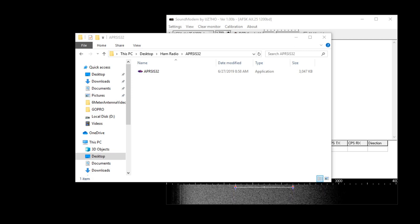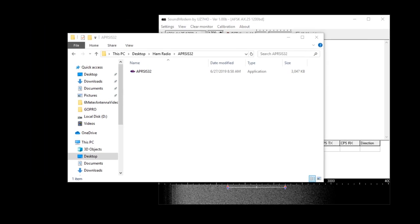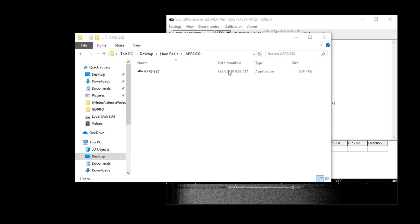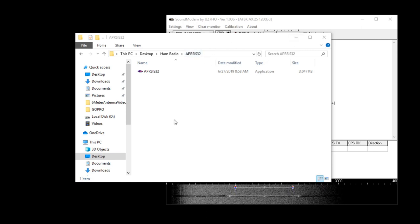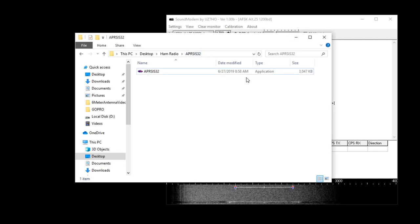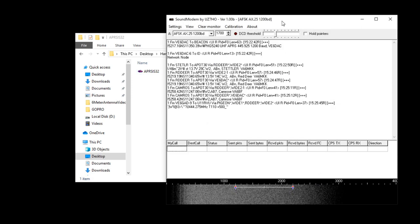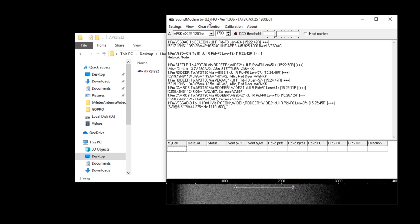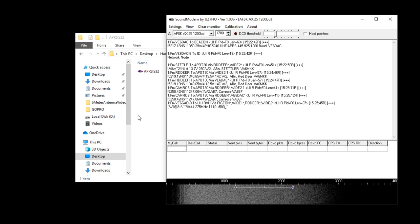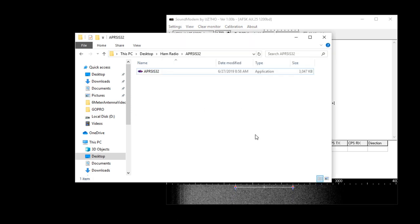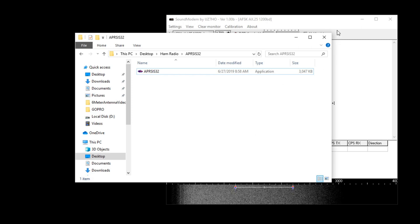Once you get the software downloaded and installed, you're going to get one file - this file right here. Now there are a couple of different ways you can get the audio into your computer. One of the ways we're going to cover right now is using the sound modem by UZ7HO. I use this one myself. I also use an actual TNC, the Kantronics Packet Communicator 3+, but for right now we will just focus on the sound modem.